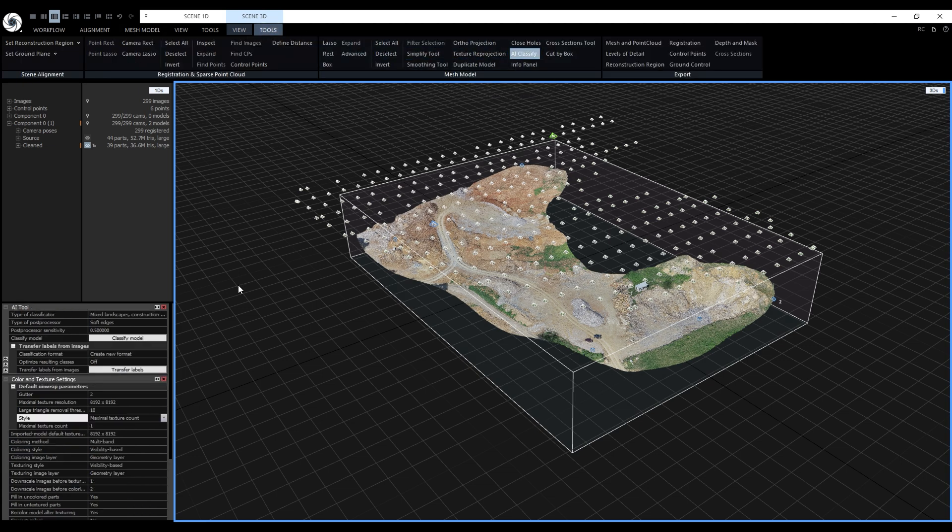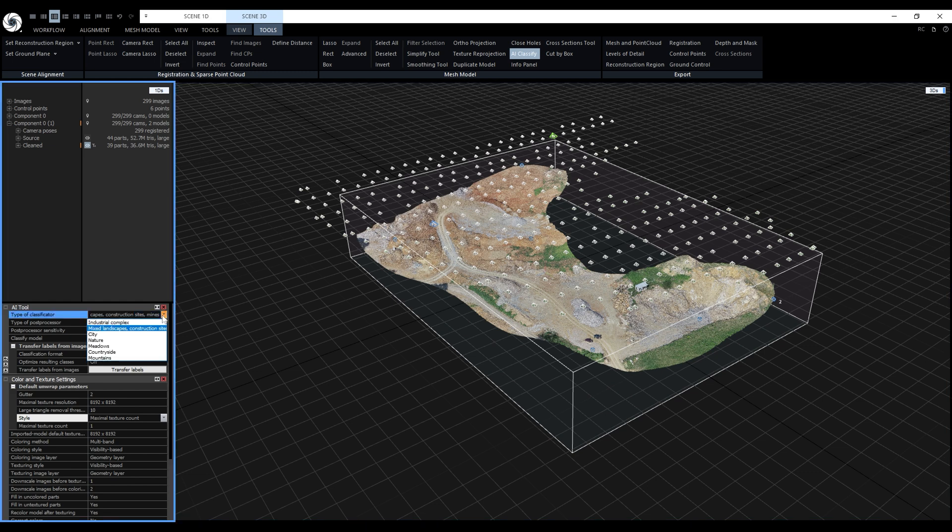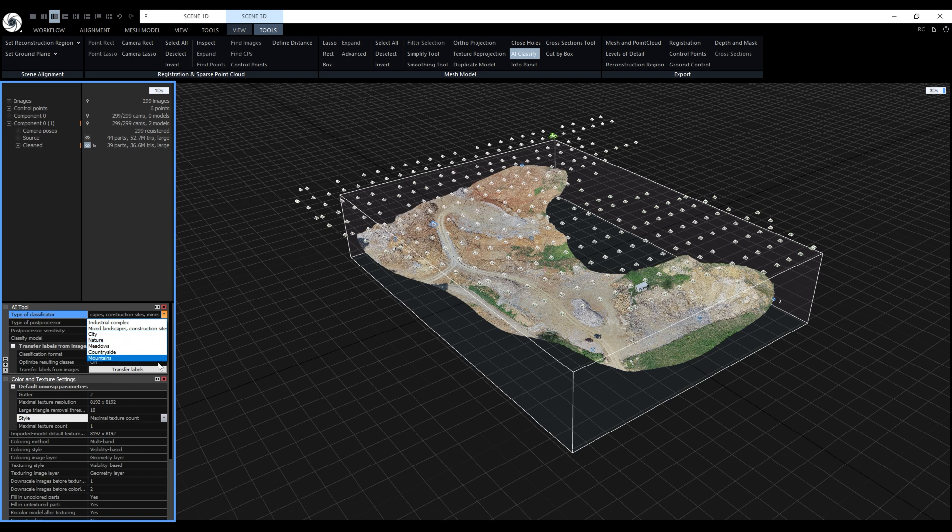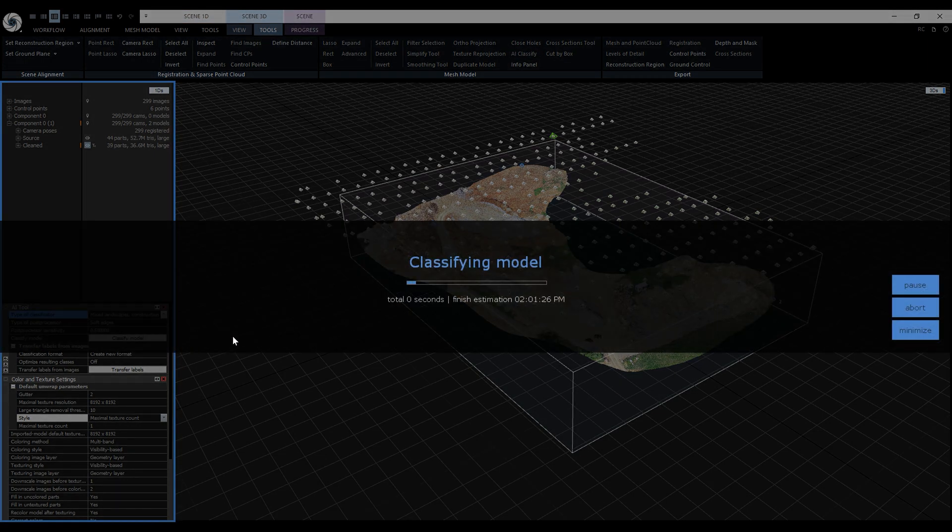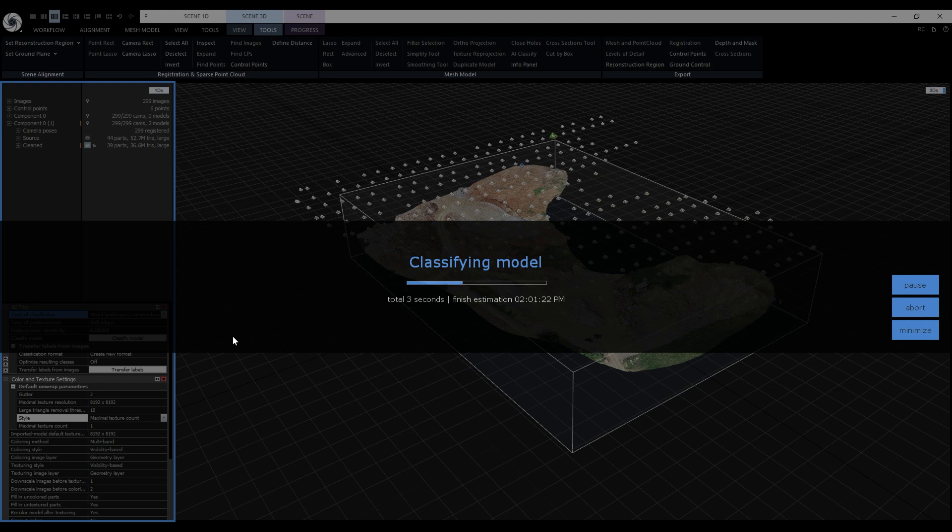We have multiple types of classificators. When working on a larger drone mapping project I start with the type that best describes my terrain. If I am not satisfied with the result I will try all of the types. Then I would pick the best result and manually edit the classification to fine-tune it. We'll keep it at mixed landscapes, construction sites, mines and click on classified model. It really doesn't matter that much because it's a small area and I will manually edit the classification anyway.